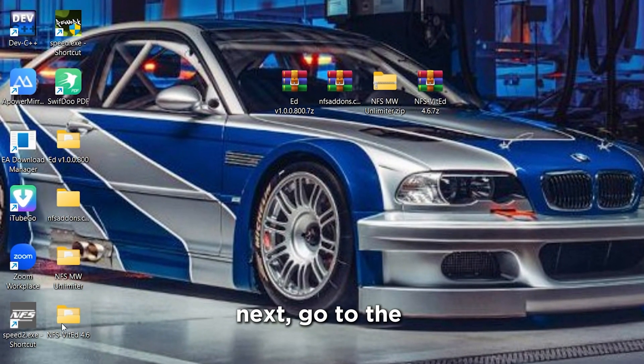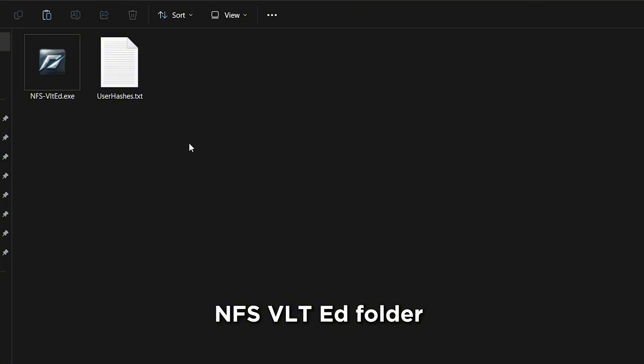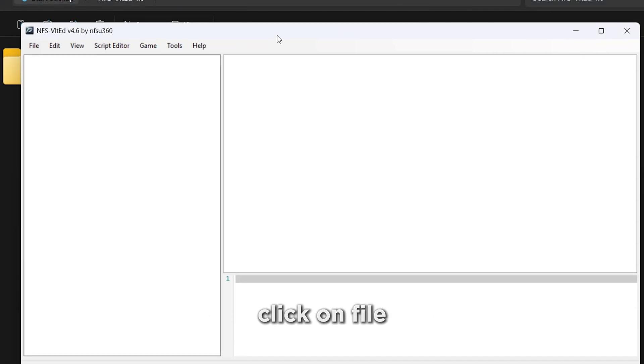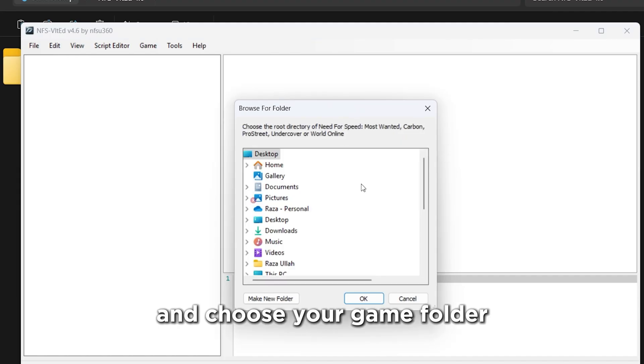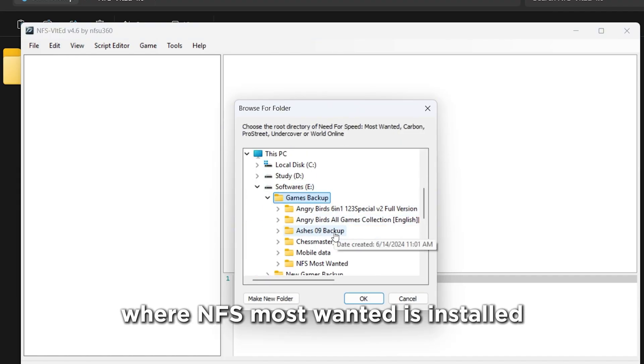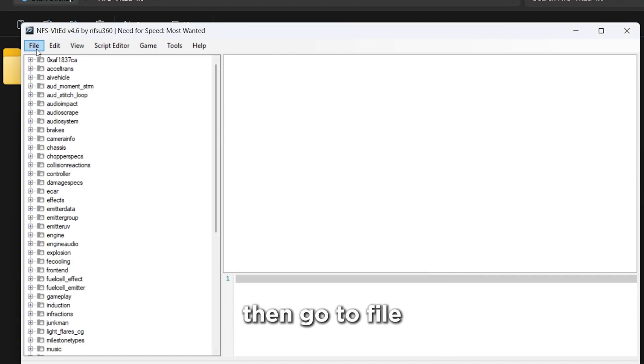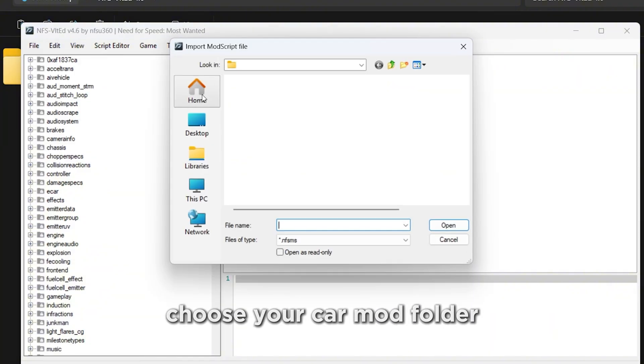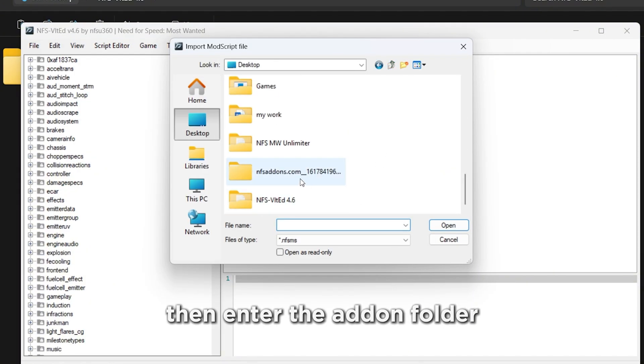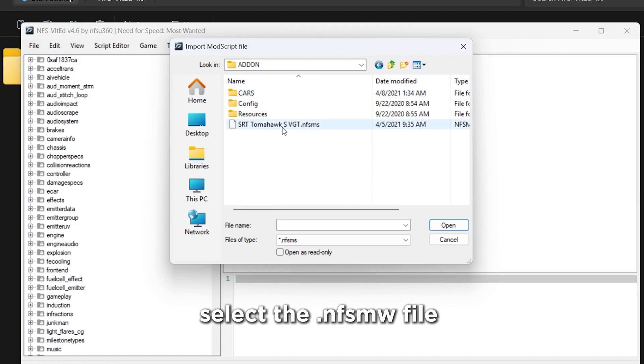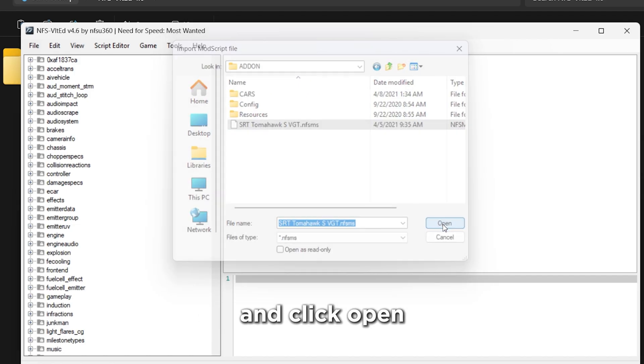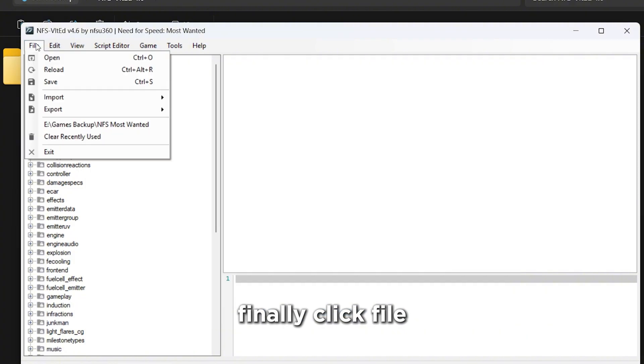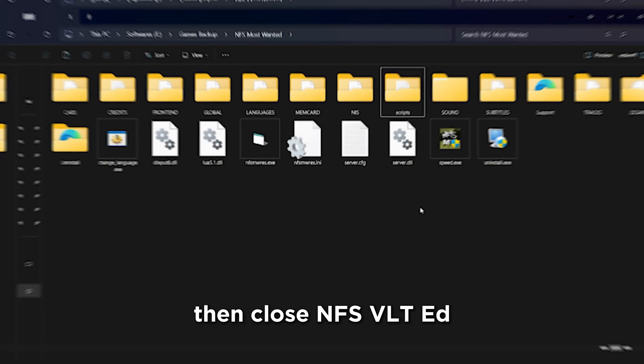Next, go to the NFS VLT Ed folder, and run NFS VLT Ed.exe. Click on File, then open, and choose your Game folder, where NFS Most Wanted is installed. Then go to File, then Import, then Modscript. Choose your Car Mod folder, then enter the Add-on folder, select the .NFS MS file, and click Open. Now click Install. Finally, click File, then Save, and then Close NFS VLT Ed.